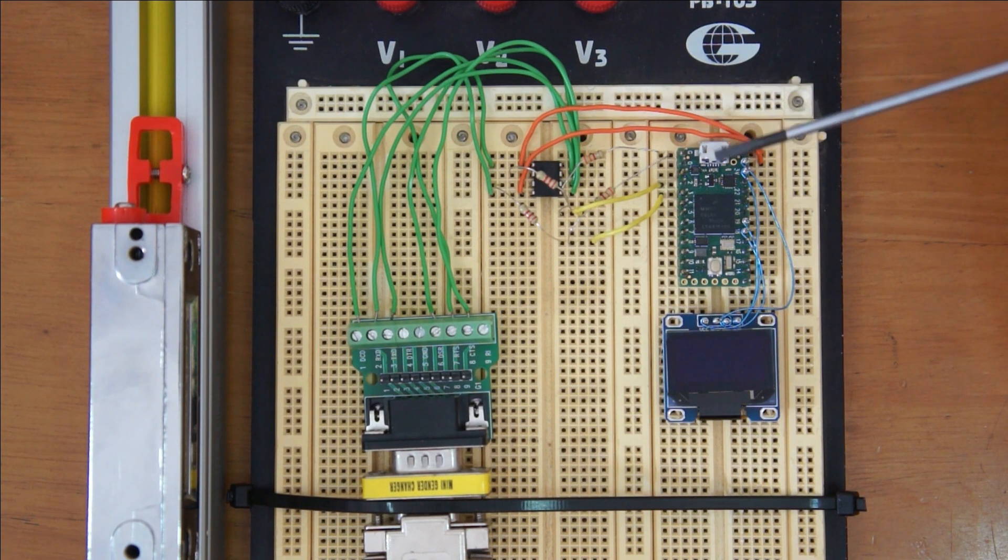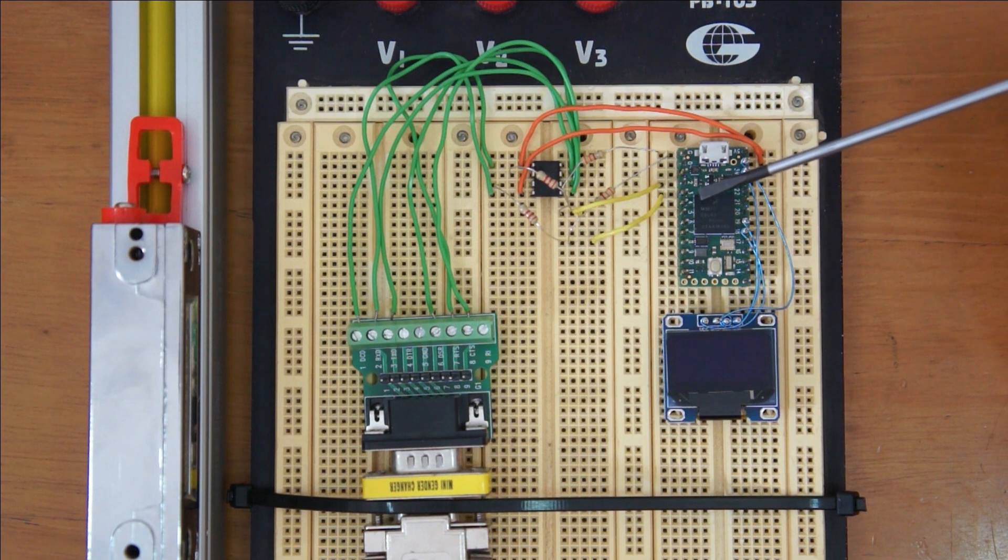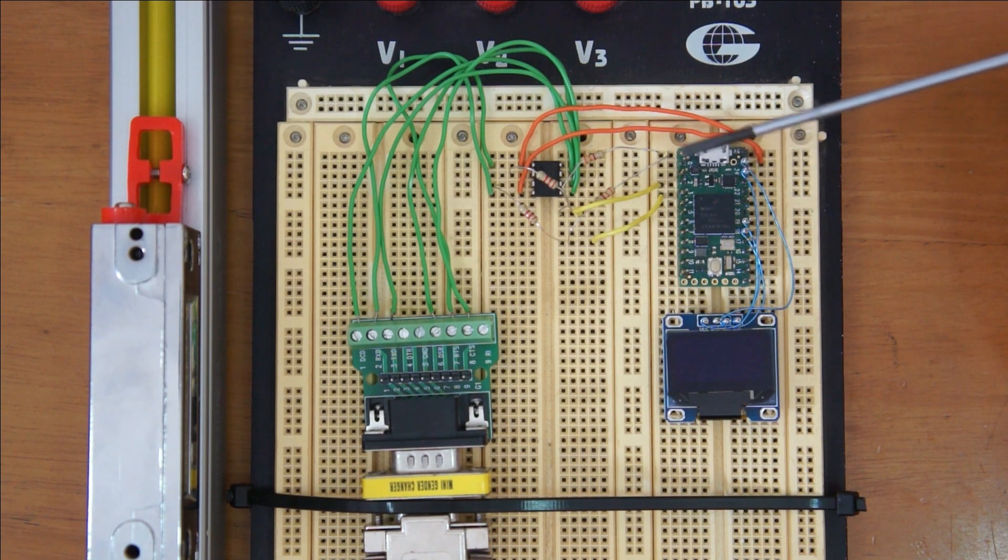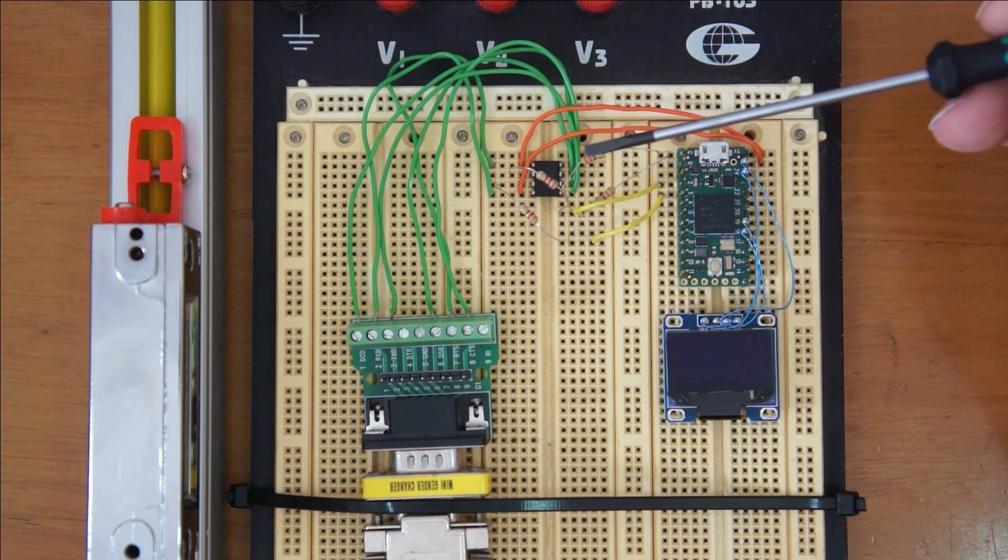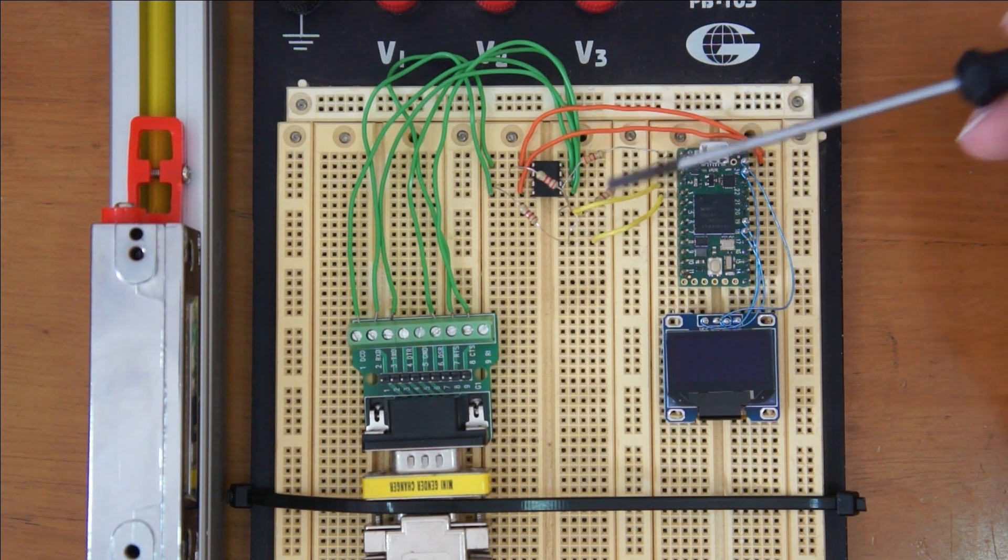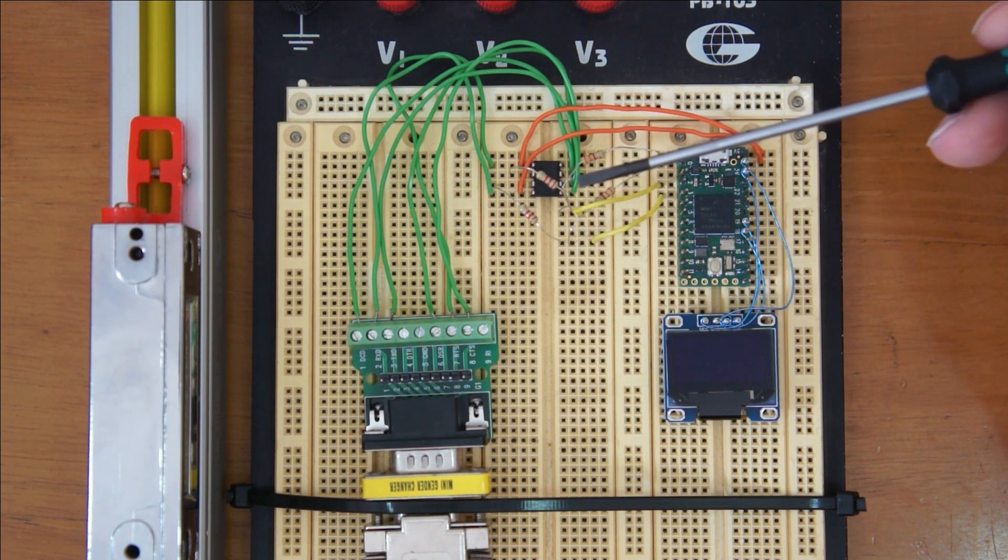The maximum voltage on the Teensy input is 3.3V, and so I'm using a resistor divider to reduce the line receiver outputs to that level.